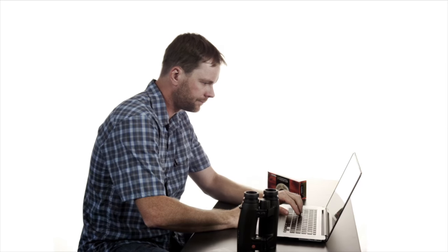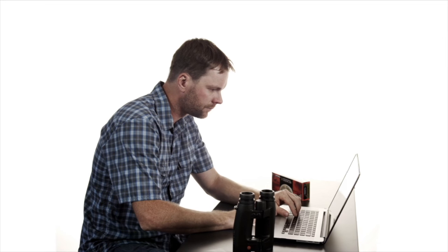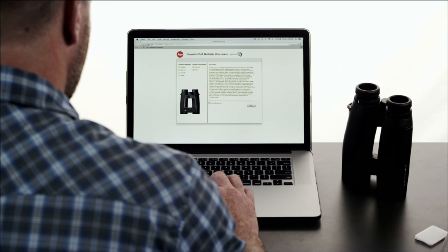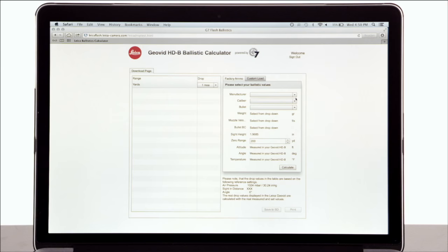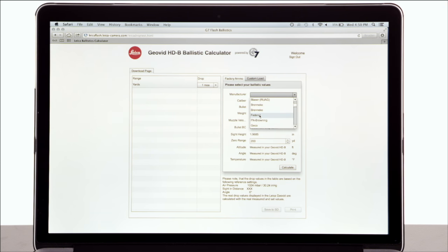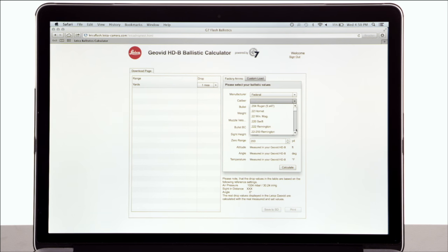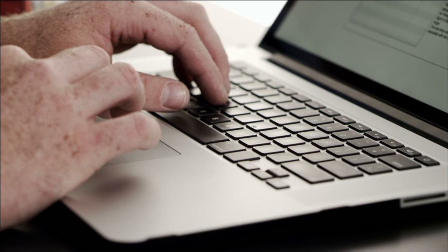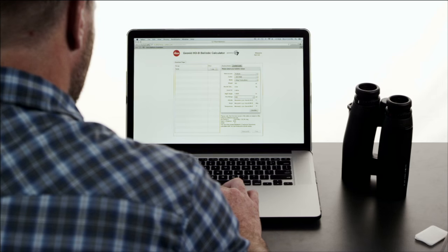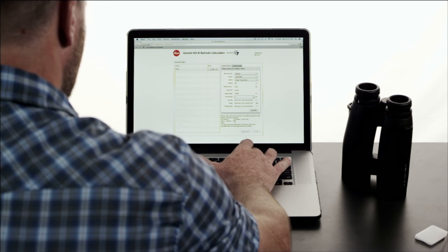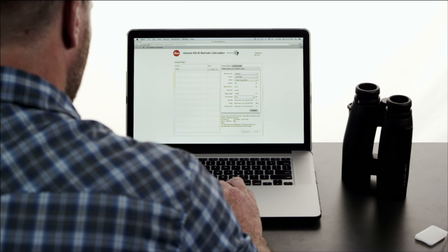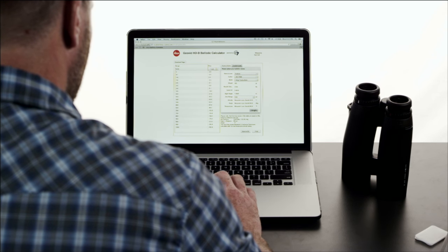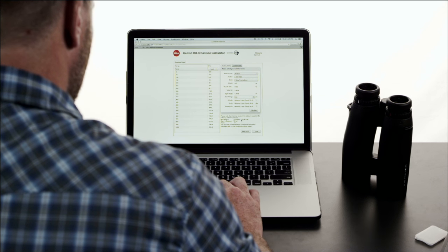The second and more precise way to enter your curve is to use the ballistics calculator found on the Leica Geovid website. First, select your ammunition from three drop-down menus. If you load your own ammunition, you can enter that information in the custom load section. Select your sight-in distance and click the calculate button. Then review the information on the left, and if it looks good, save it to your micro SD card.